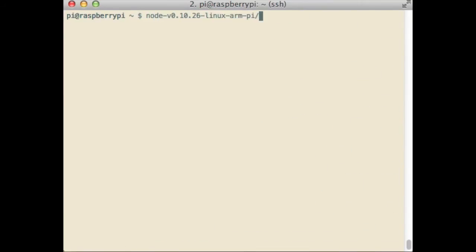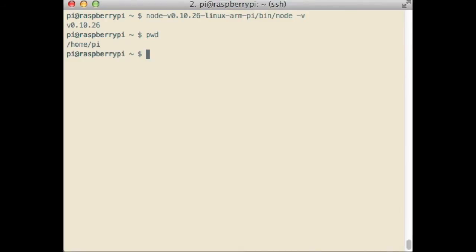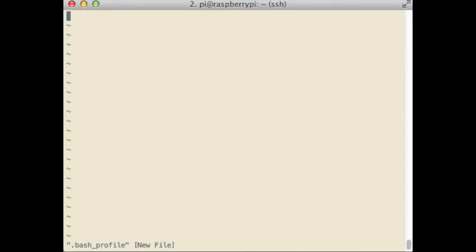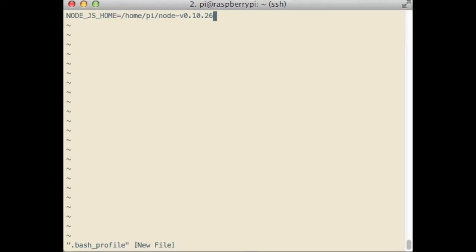Now we have to tell bash, the shell, to look in that folder to find node and npm, the package manager. To do this, use your preferred text editor to edit bash profile in your home folder. Add two entries, node.js home, which equals the folder extracted earlier, and then append node.js home to the end of the path variable. This will tell bash to look in that folder when searching for binaries to execute.